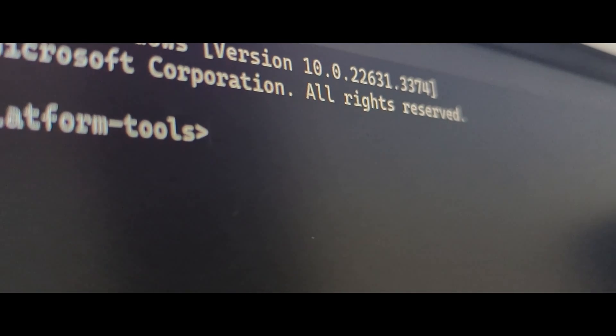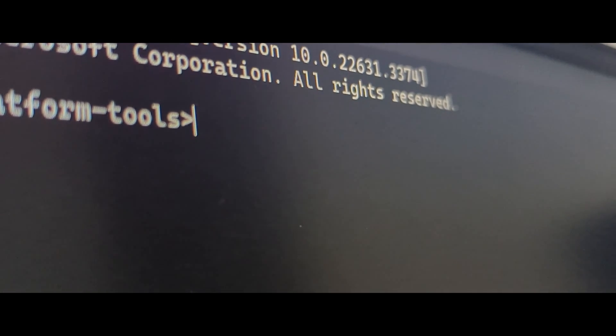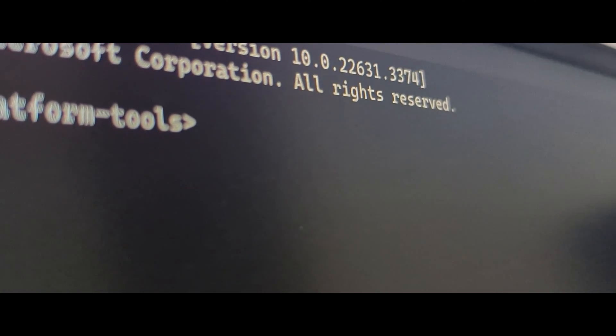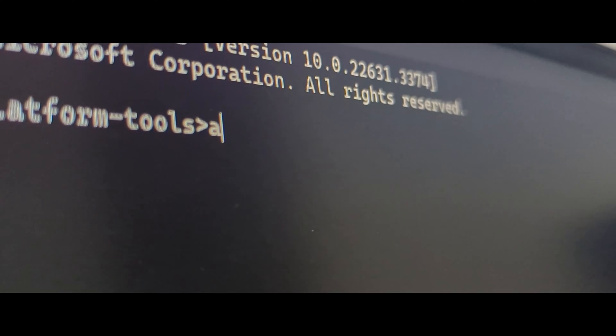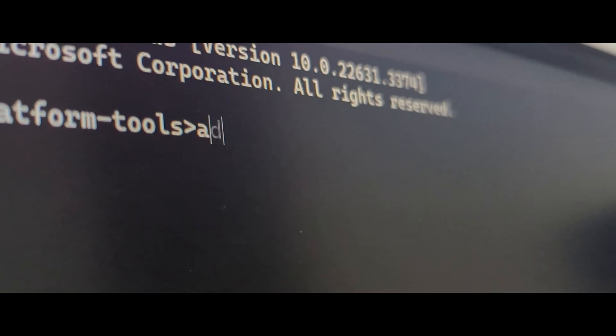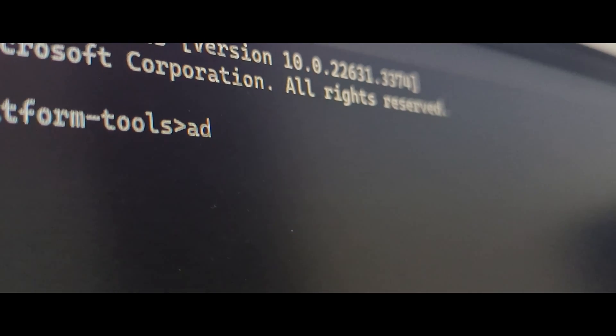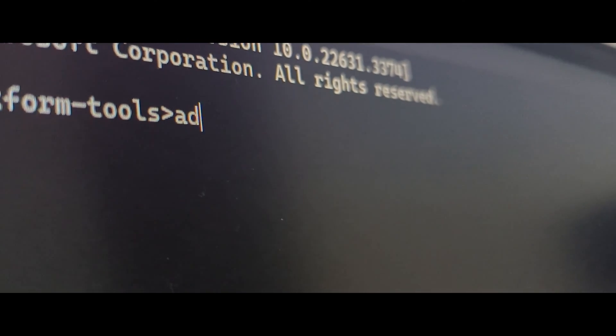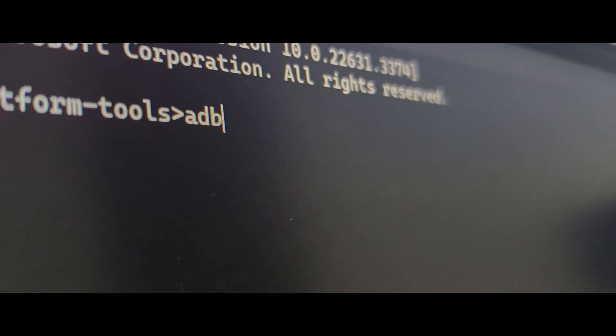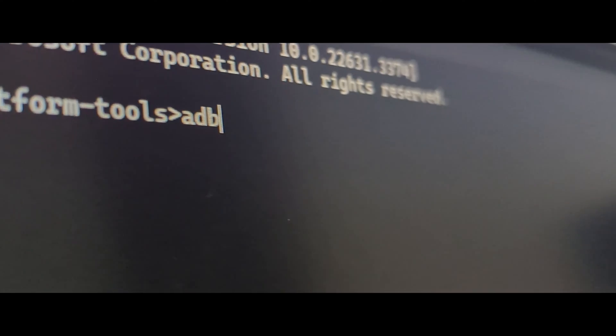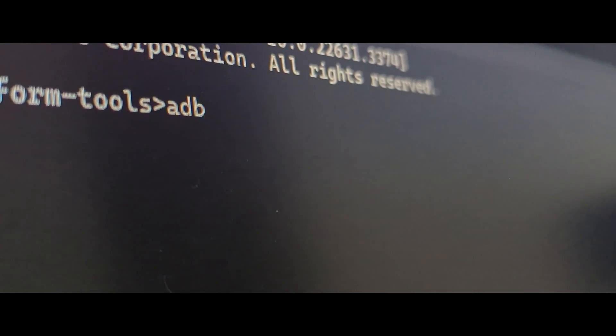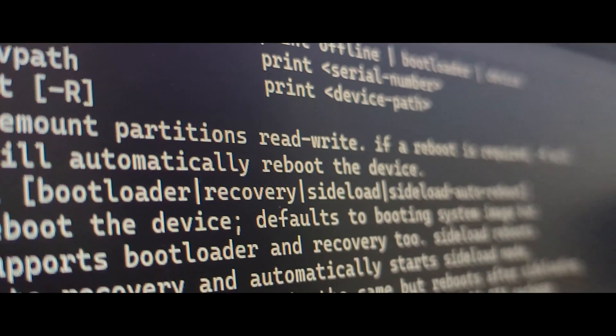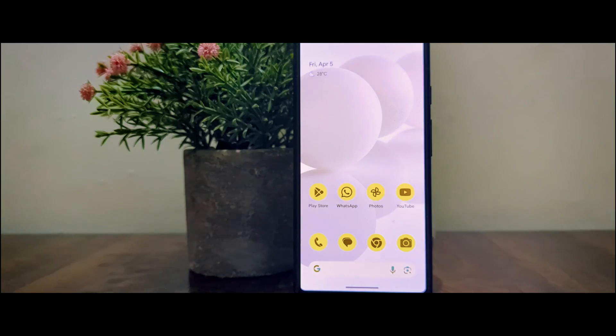Hi there, before I tell you how you can install ADB and Fastboot, we need to do some future proofing and that is to enable USB debugging so that ADB and Fastboot can communicate with your device without any issues.